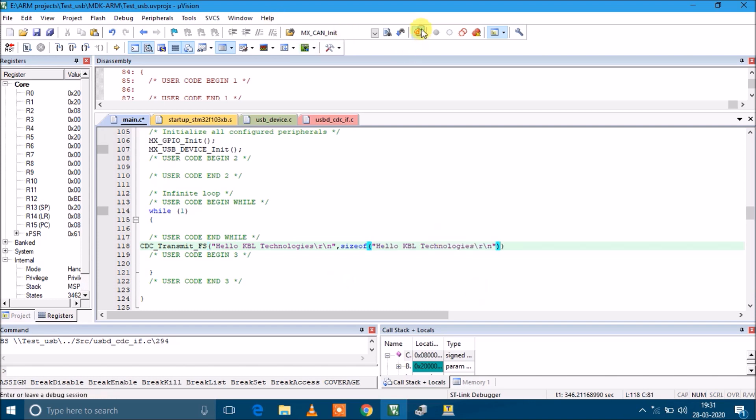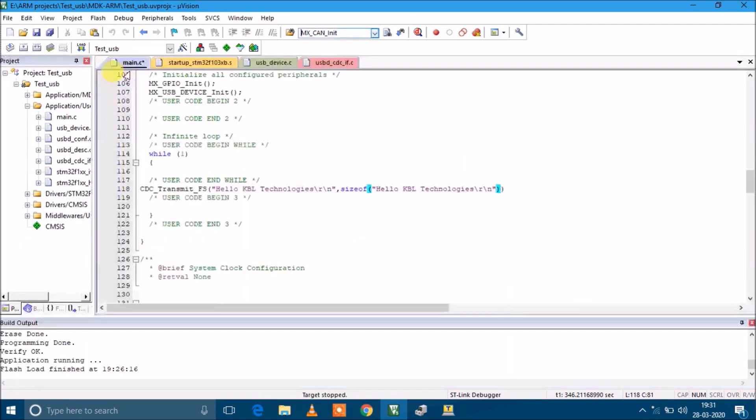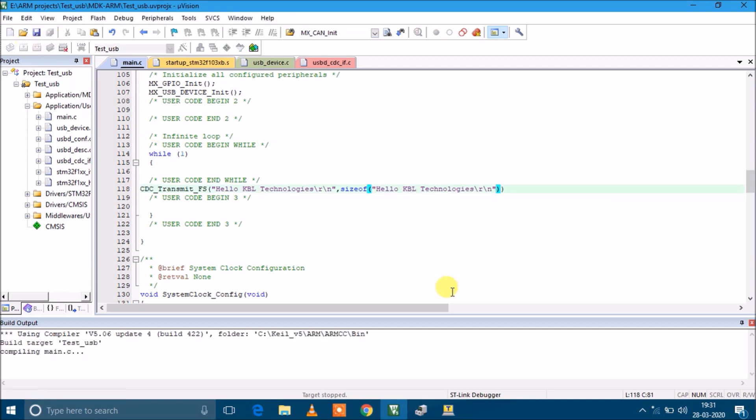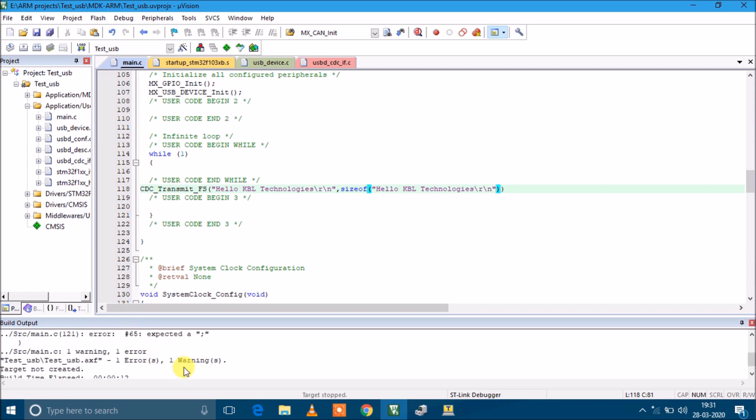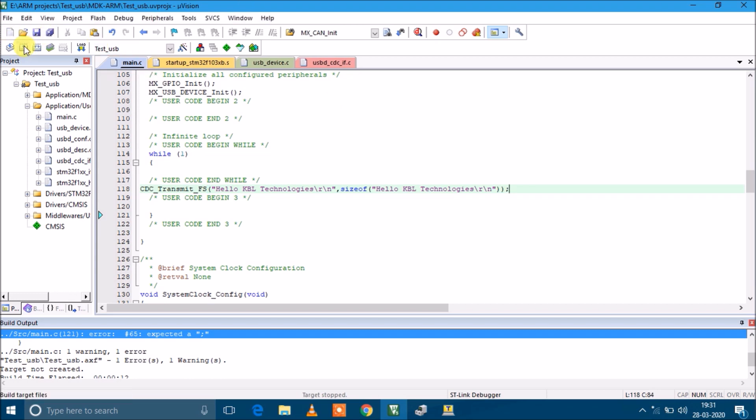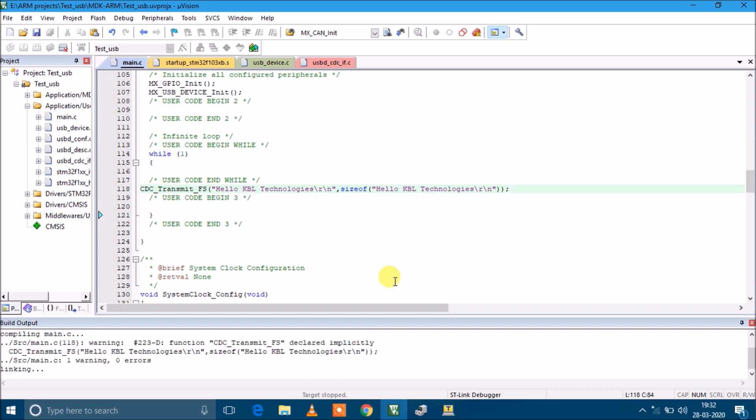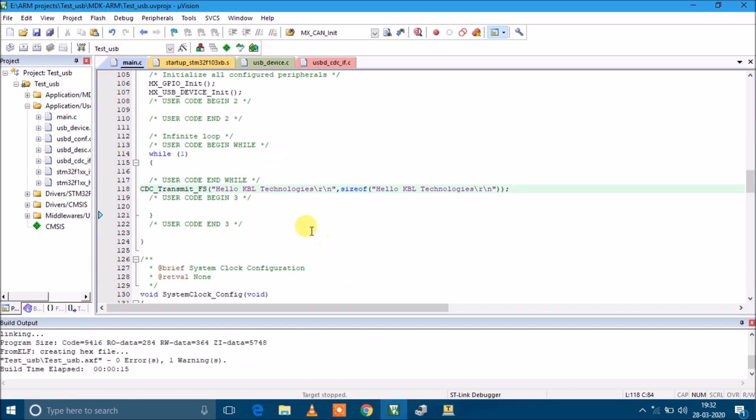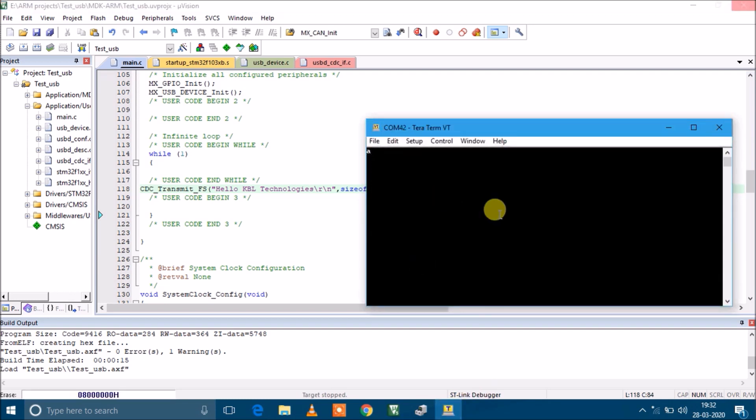I'm going to compile this again. We'll do incremental build, not compile the complete project. It is just compiling main.c. One error - we forgot to put the semicolon. Let's rebuild again.